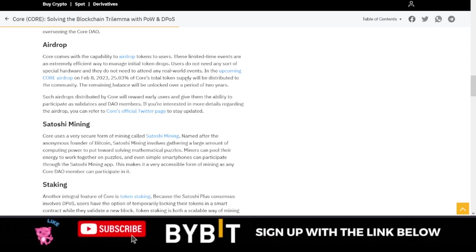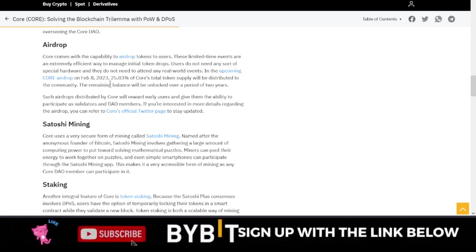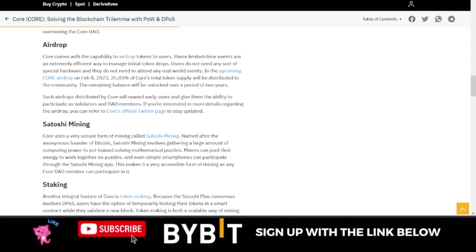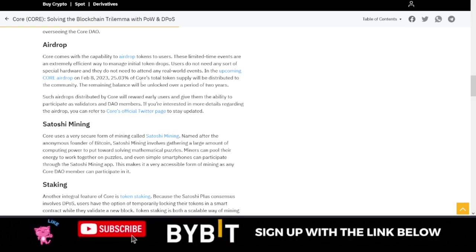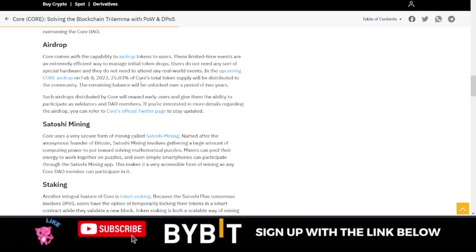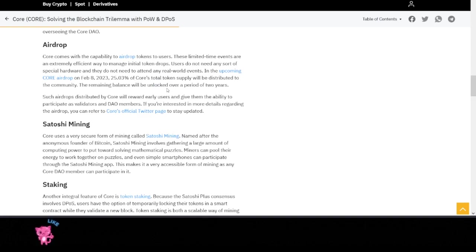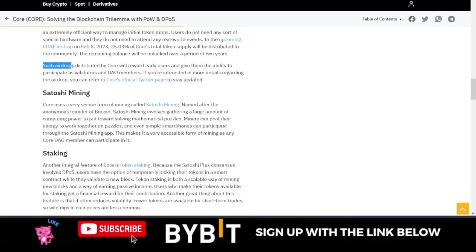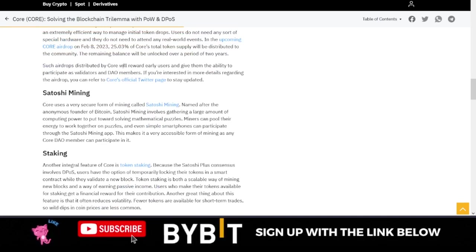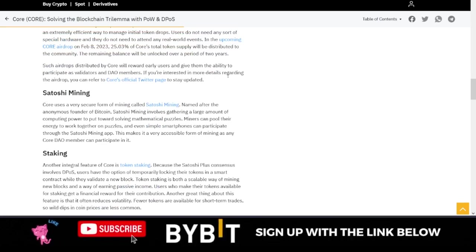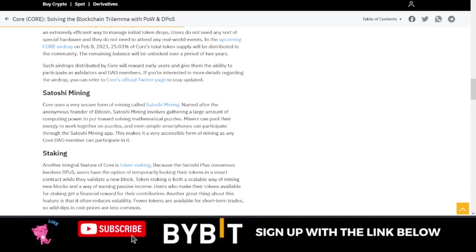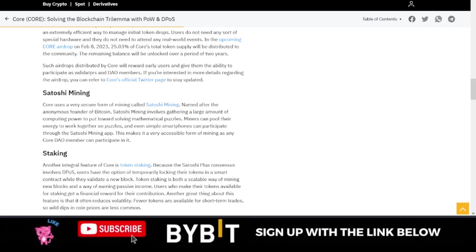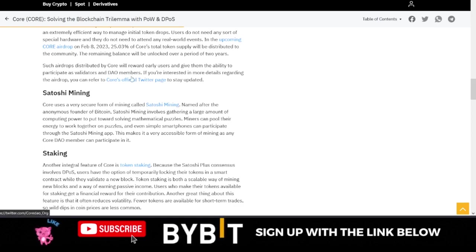In the upcoming Core airdrop, which is going to be on February 8th, 25.03% of Core's total supply will be distributed to the community. The remaining balance will be locked over a period of two years. Such airdrop distributed by Core will reward early users and give them the ability to participate as validators and DAO members.